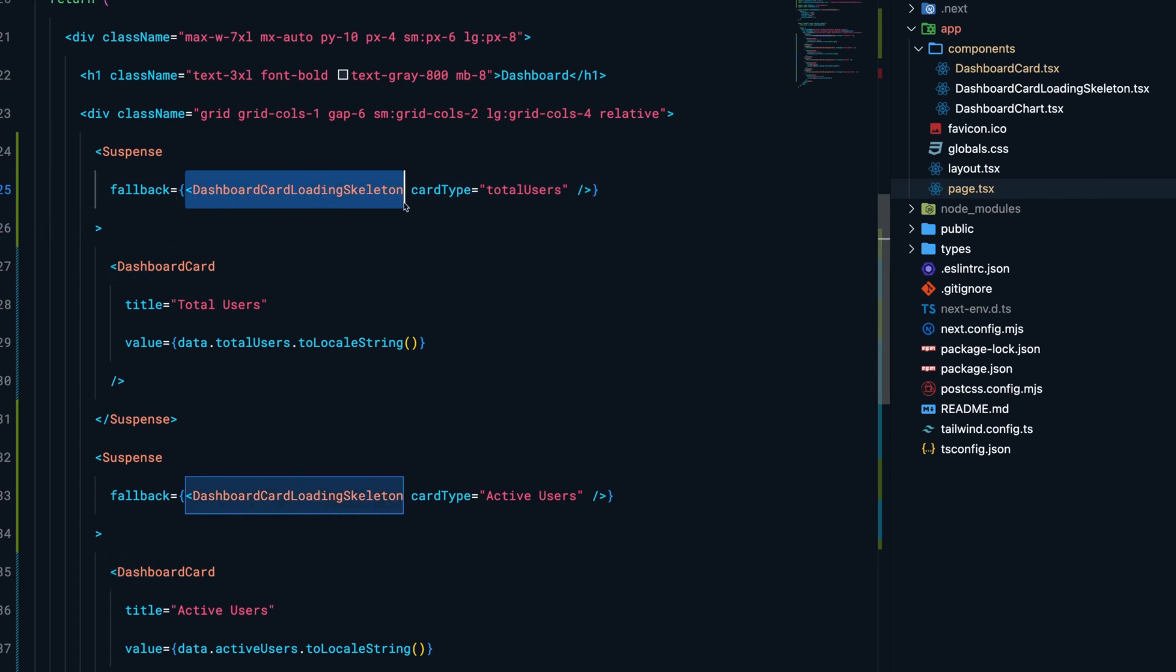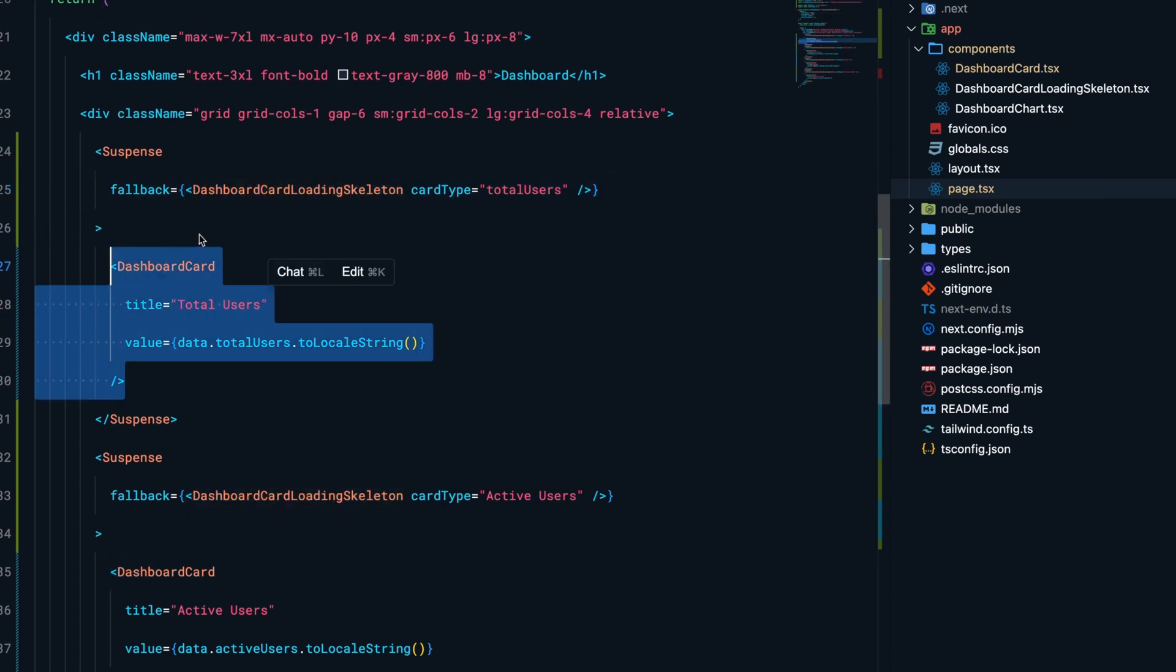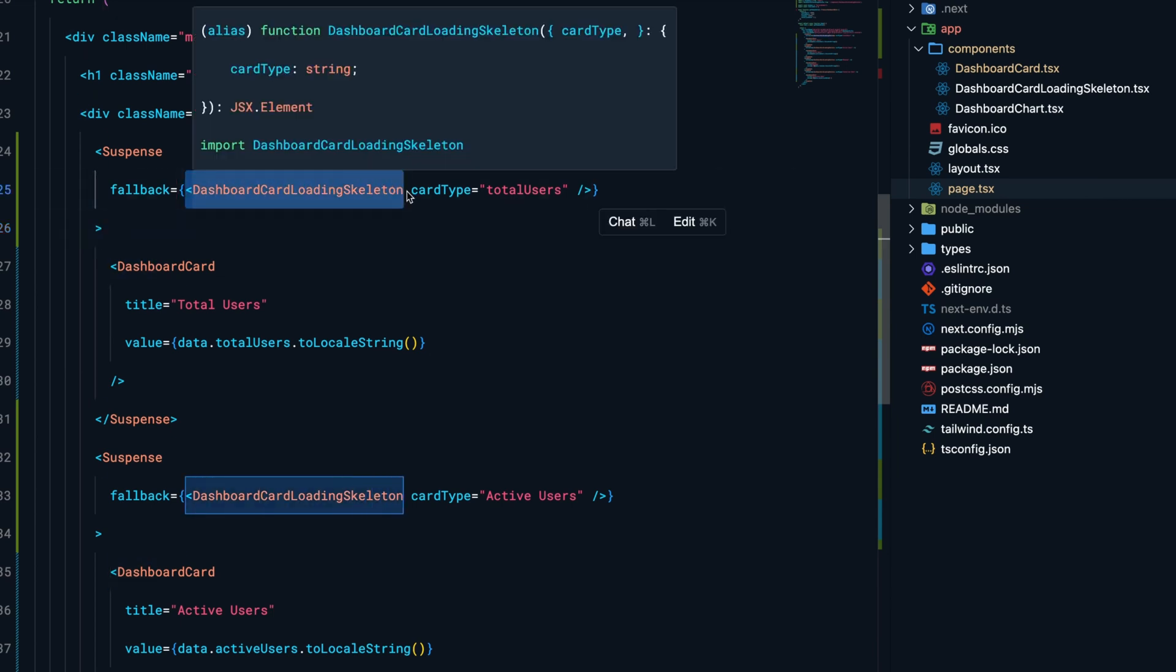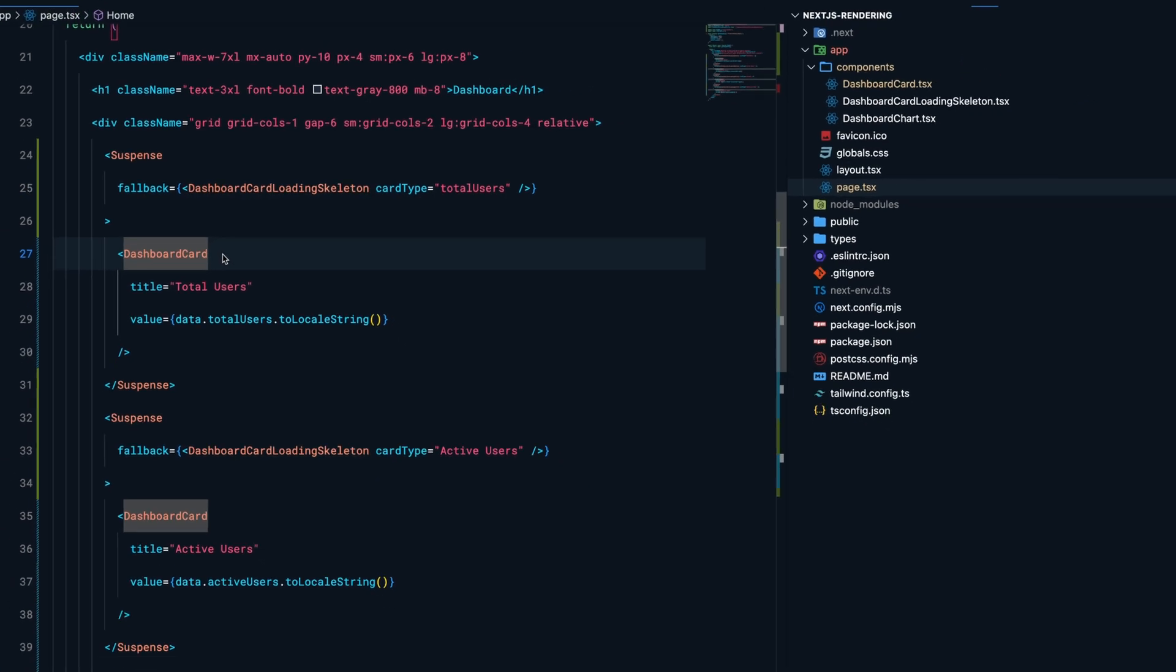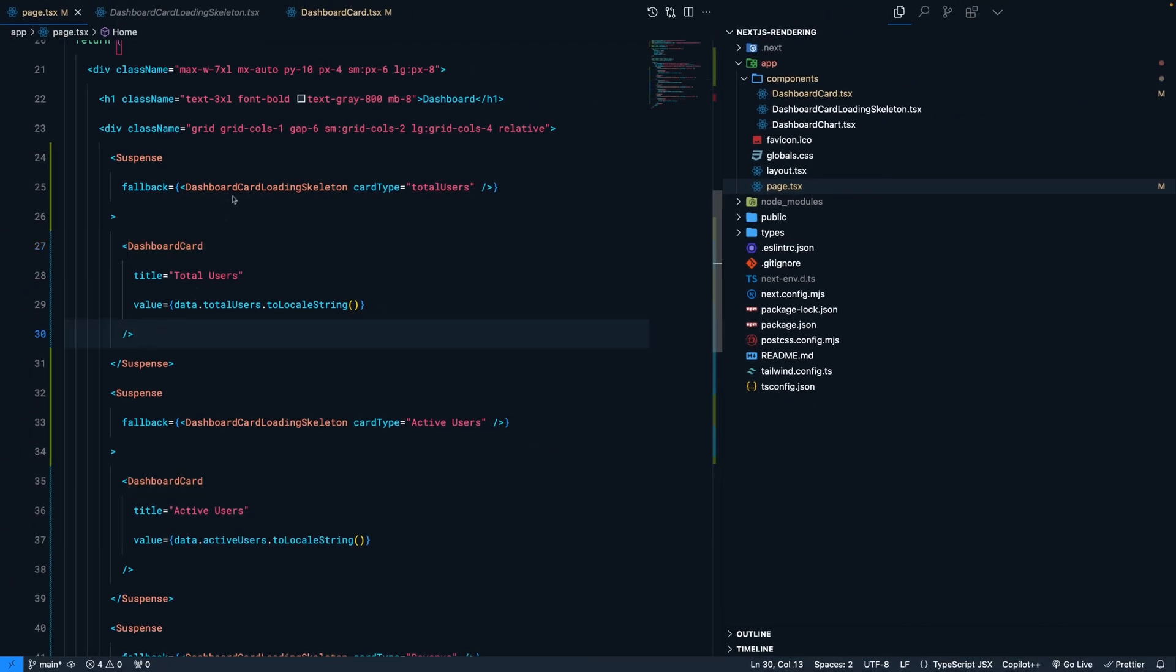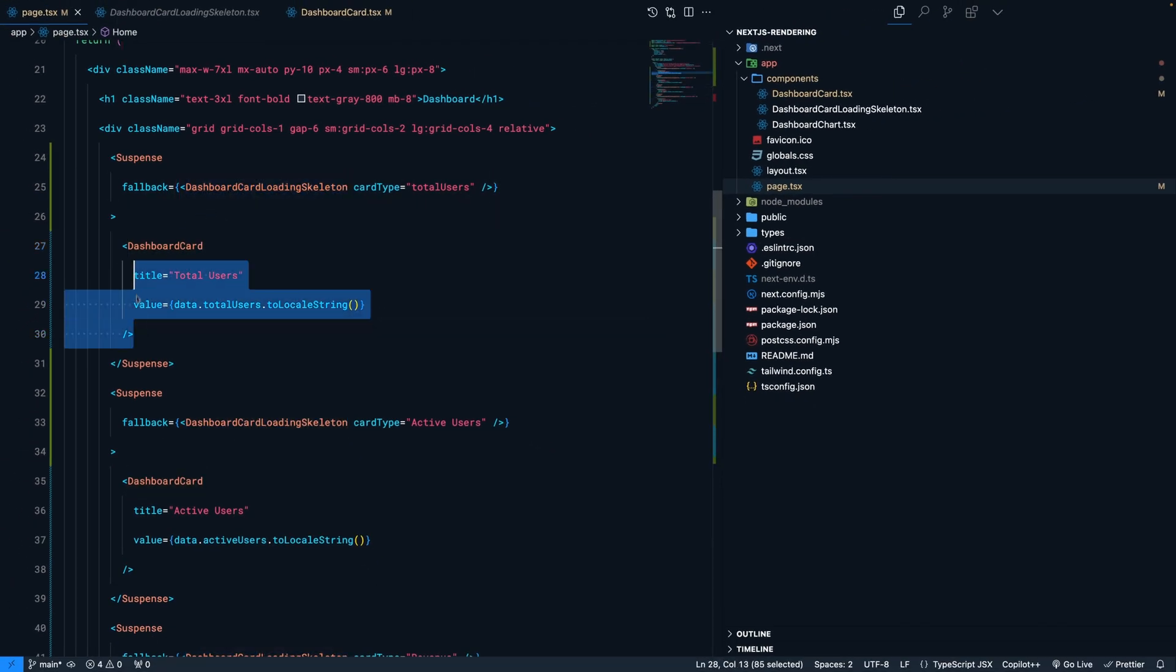the loading skeleton. What this means is that if this component takes any time to render, show the loading skeleton first. When the component is completely rendered, replace the loading skeleton with the actual content.